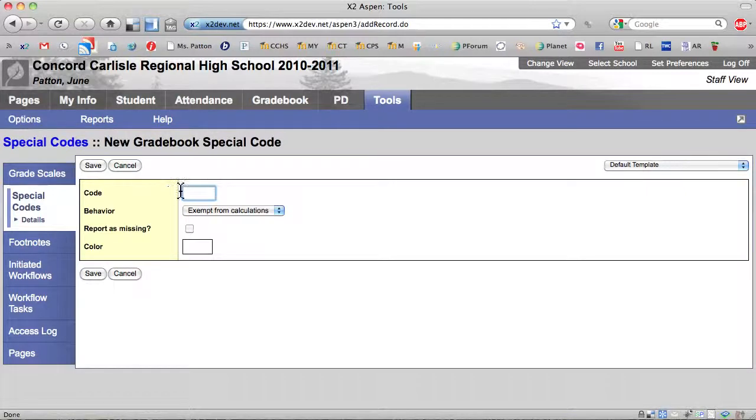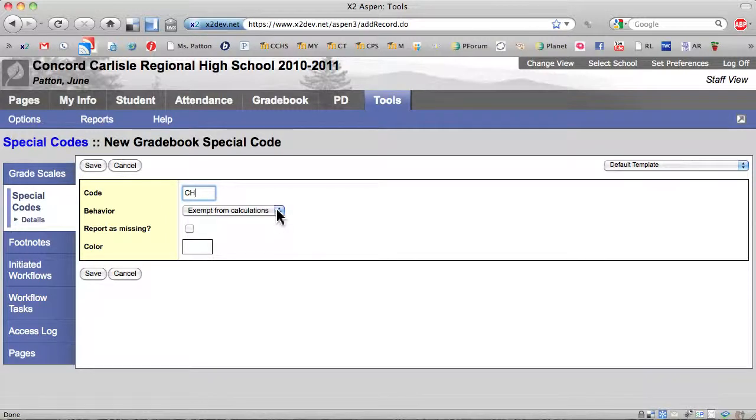I am going to enter CH in the Code field because I am setting up the code for cheating. In the Behavior field, you will select one of the following.